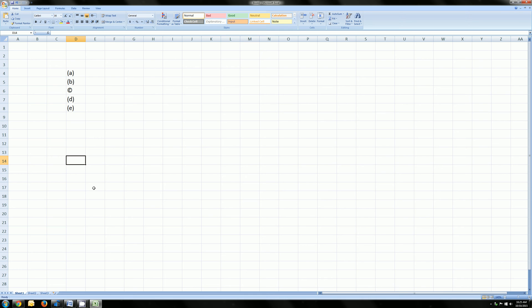Hi, YouTube. If you've ever been in Excel and tried to type a list of letters inside of parentheses, you've probably come across this issue.